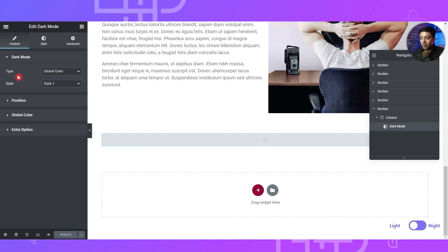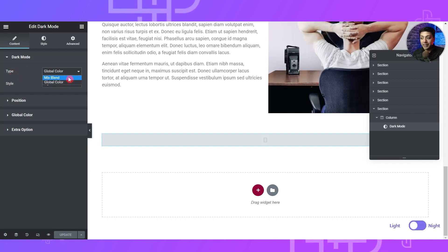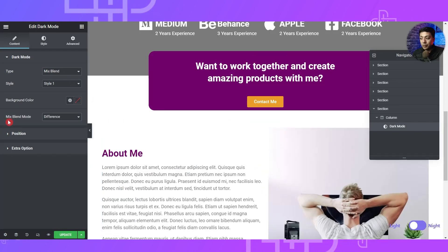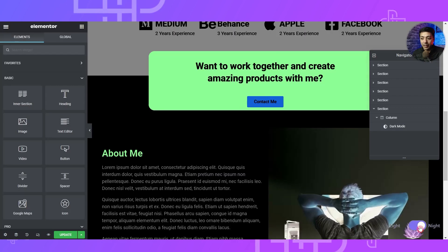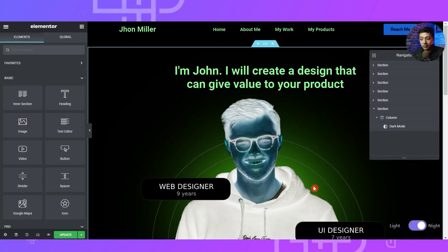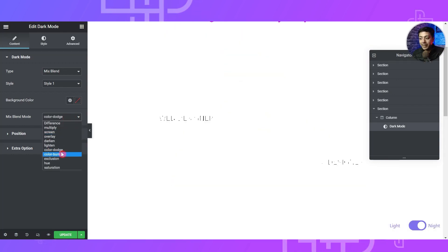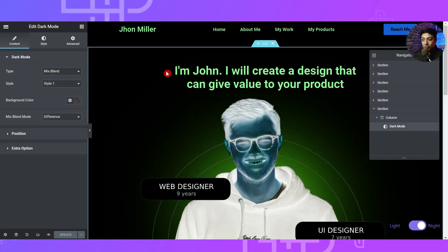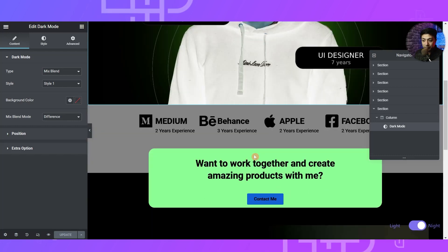Coming back to the dark mode widget, under Type we also have a second option called Mix Blend. If we select this, you get an option to choose the Mix Blend mode, and if you turn the night mode on, this is how it will look. Depending on what blending mode you choose, it will update your website's appearance. However, when we use the Mix Blend type dark mode, it's very easy to turn the website dark, but we lose the quality of images.